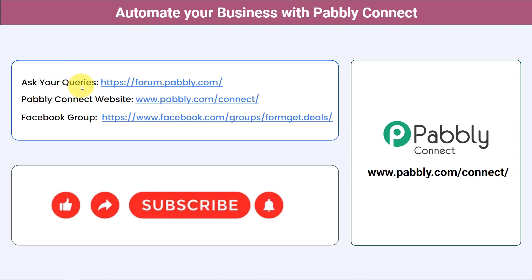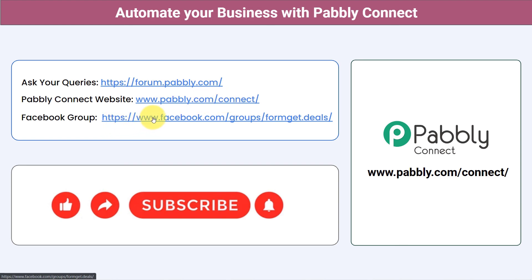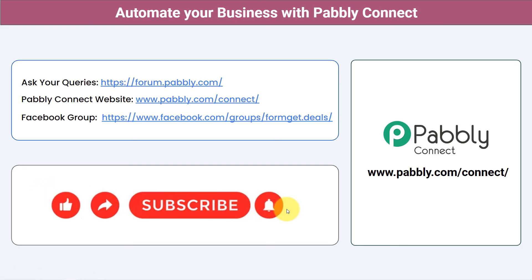You can ask your queries at forum.pabbly.com and my team will answer your questions. For the latest updates and unique automation ideas, join our Facebook group at formget.deals. If you found this video helpful, share it with your friends and colleagues to help them automate their business. Like, share and subscribe. Thank you for watching.